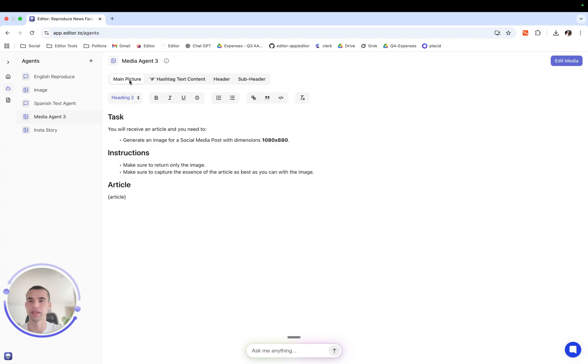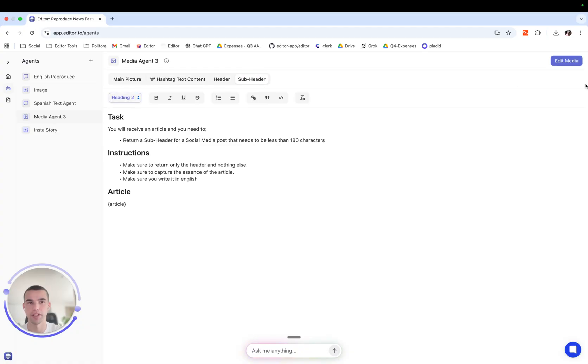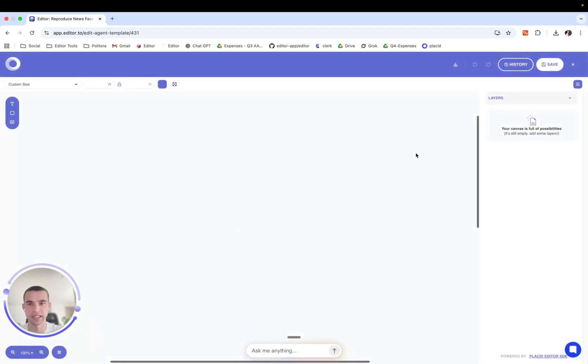And it will also create prompts for the media agent. Now you see here there's a prompt called main picture, there in the subheader. Let's see them in action.